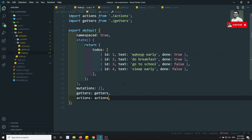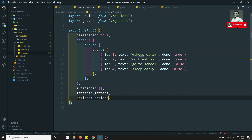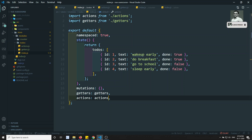If I check the output, the increment still works without any problem. This is how we can restructure and divide the Vuex store into a separate folder structure. If you have any doubts or suggestions, please post in the comments below. If you like this video, please support me by subscribing to my channel. Thank you!